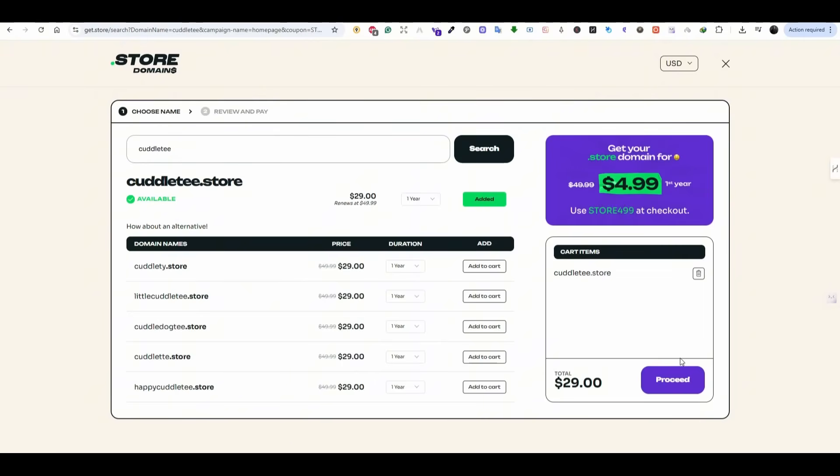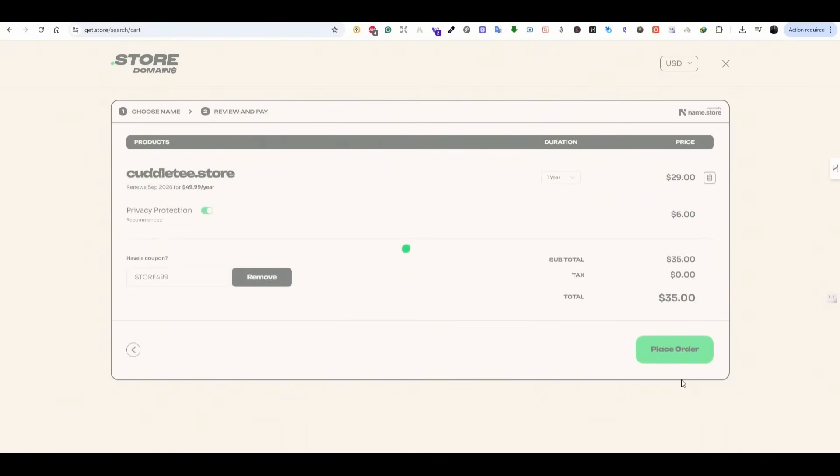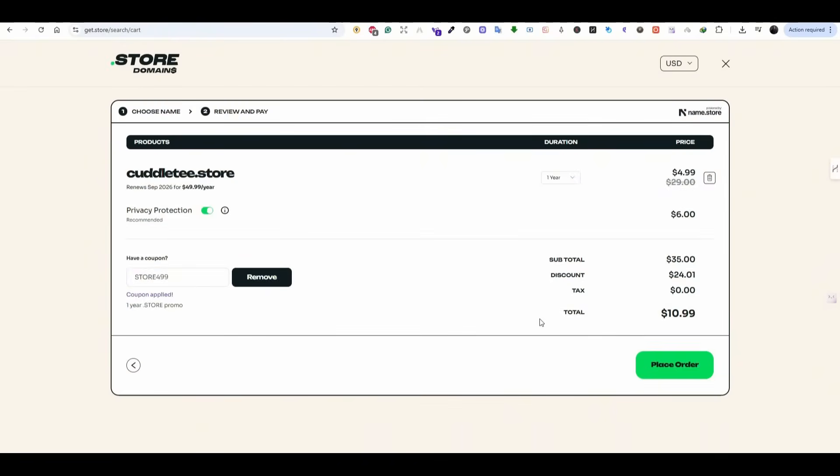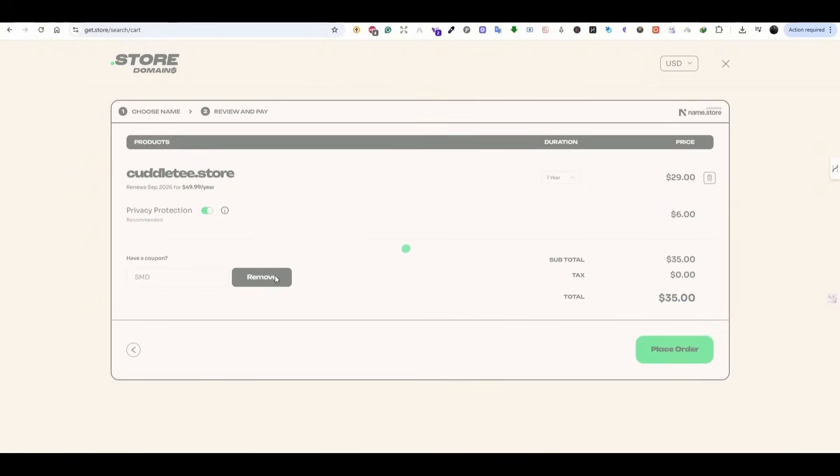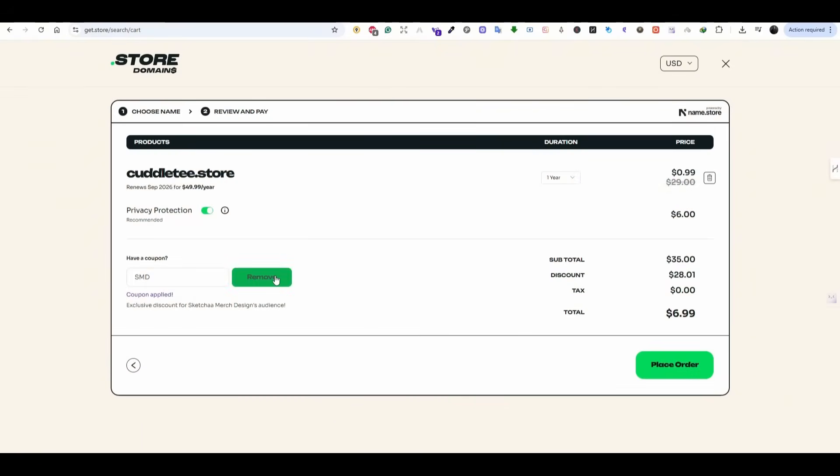Again, ignore the $29. We are going to apply the discount code later. Here it says that the total is $10.99 because there is a code that is applied, which is STORE499, but we are going to use another code with more discount. We're going to use a code SKETCHER MERCH DESIGN, SMD, and press on apply. And this is going to take it down to $6.99, including the privacy protection for $6, but the domain itself is 99 cents, less than a dollar.